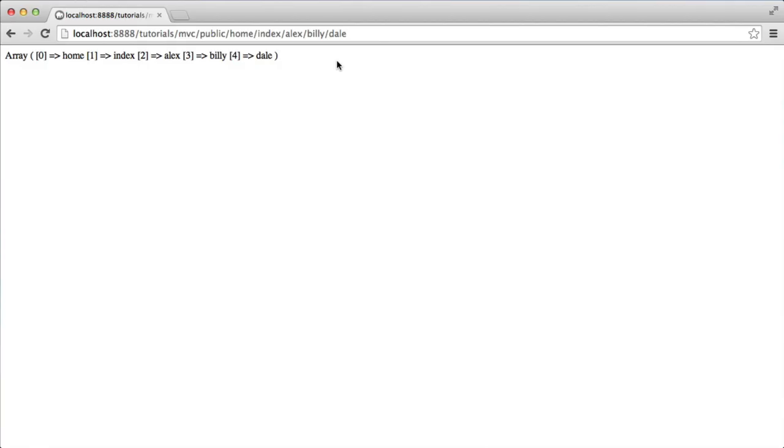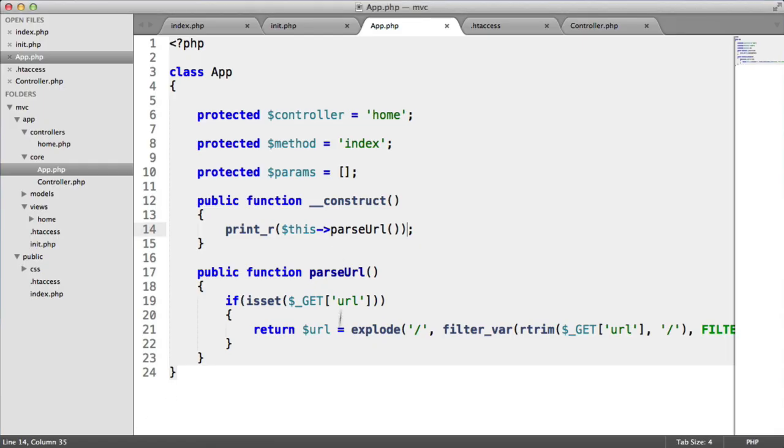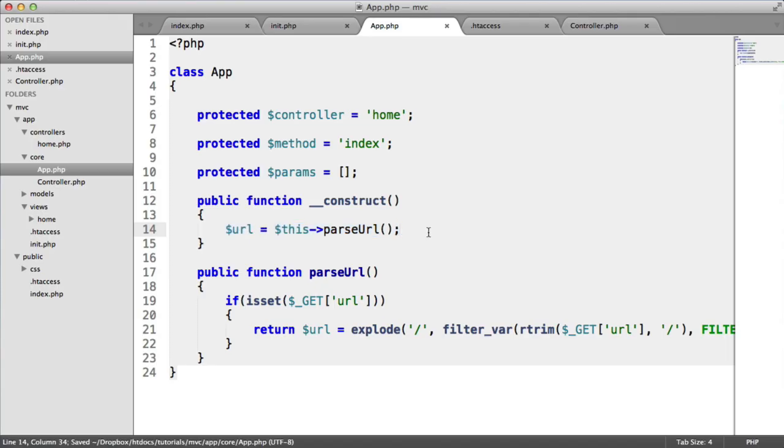So the logic now, we're not going to do this in this part, but later on, the logic is going to be, if this is a valid controller, call that controller. If this is a valid method, call that method on that controller, or include this controller and then call this method. The rest of them will then be parameters that we can then pass through to our controllers to use in views or do whatever we want to with. So we've now split this up successfully, and we've now got our URL. So we can set this to URL like this. So we've now got a broken up URL, and we've routed that through to our application.